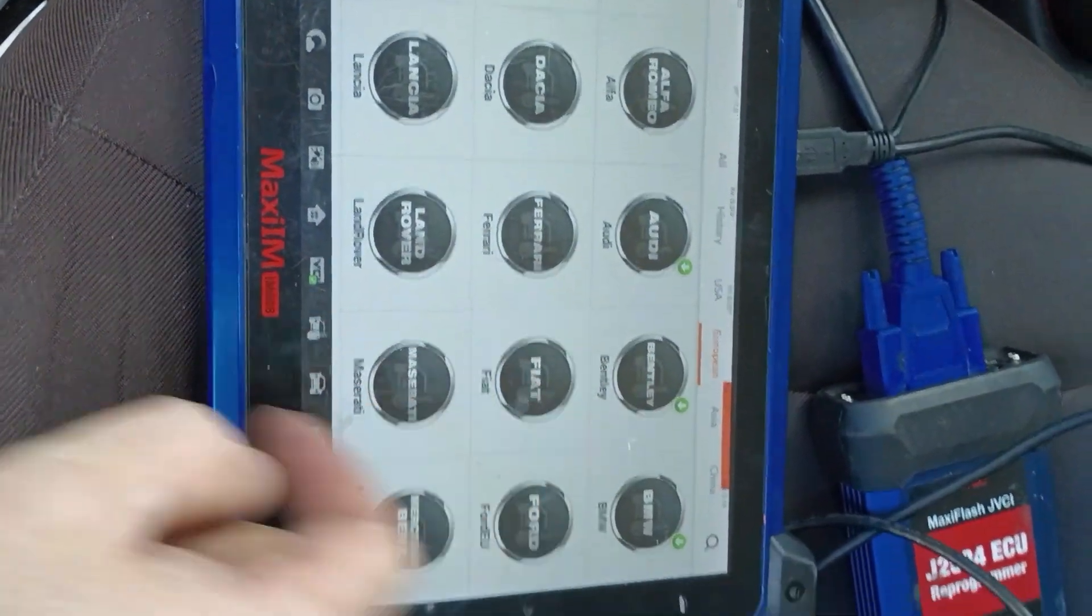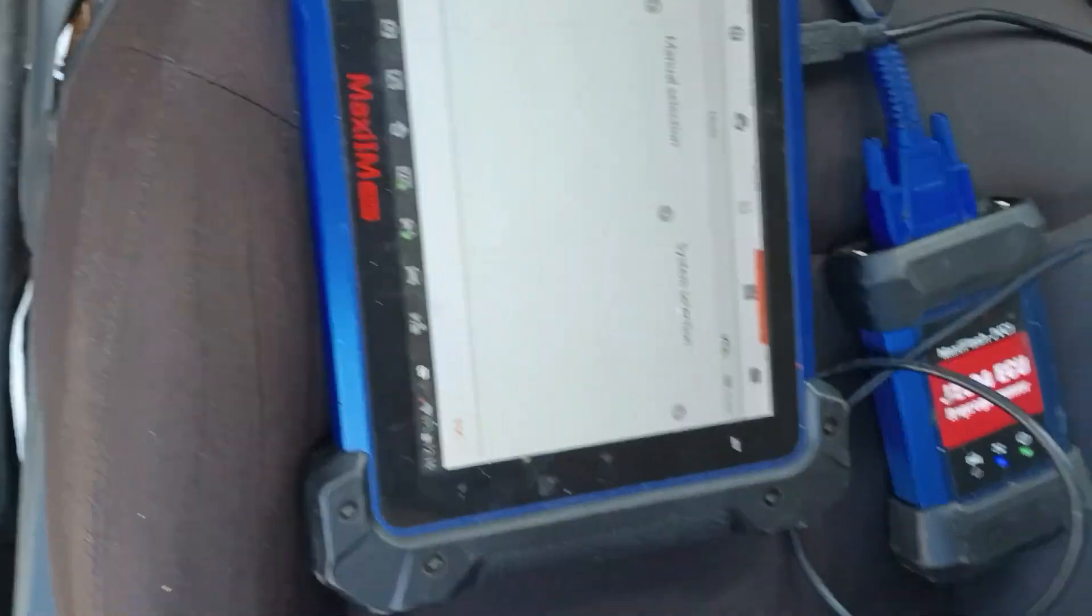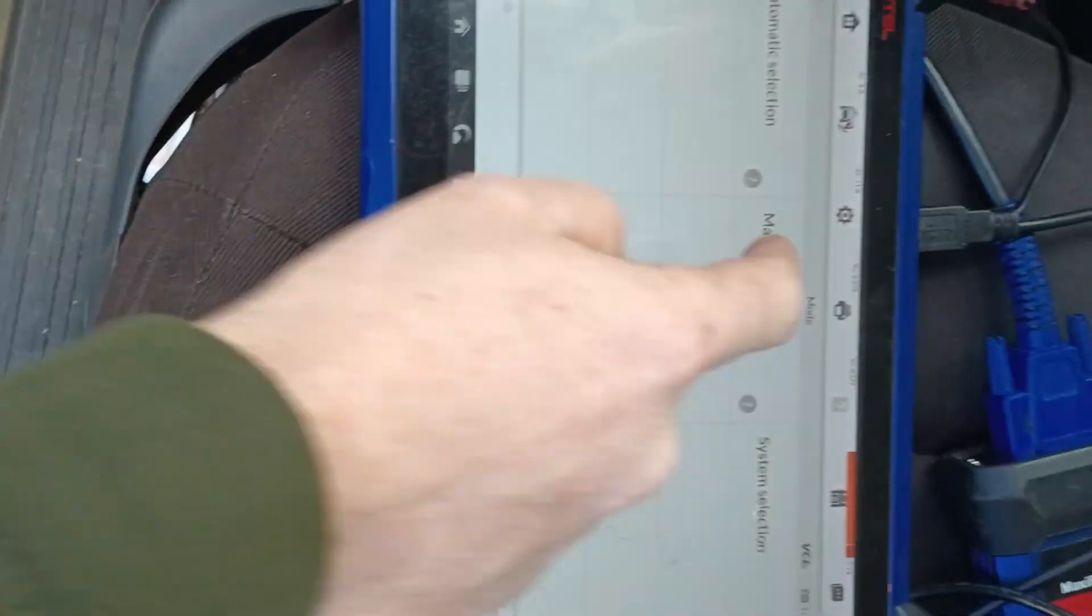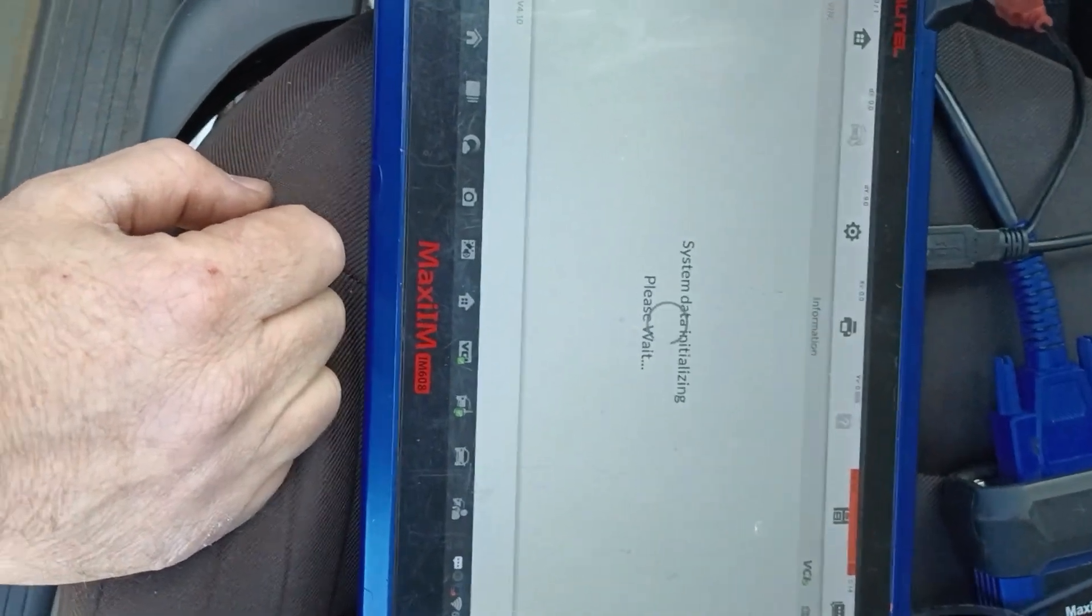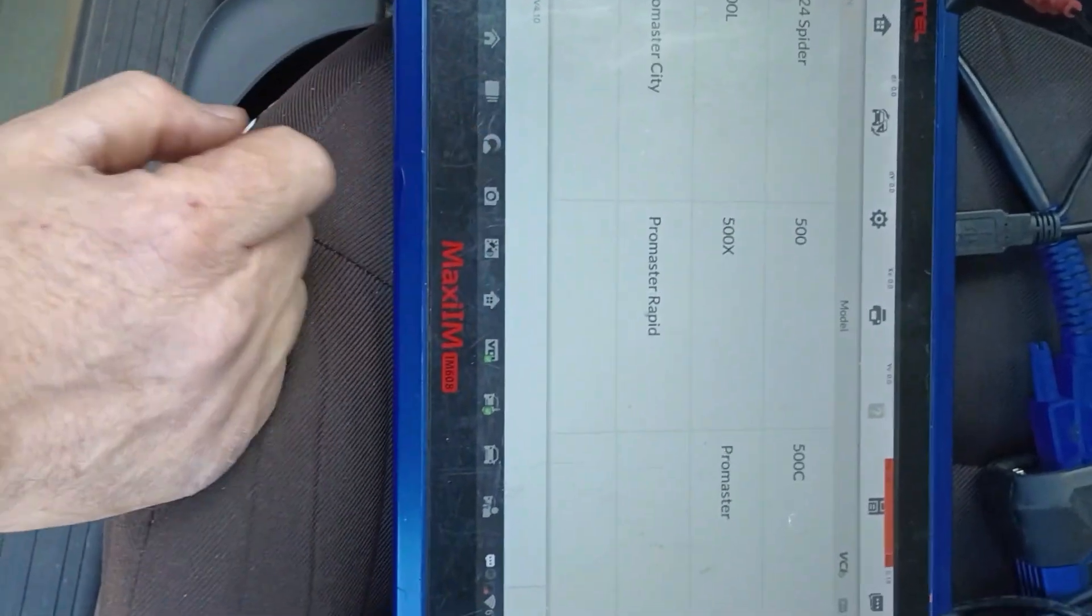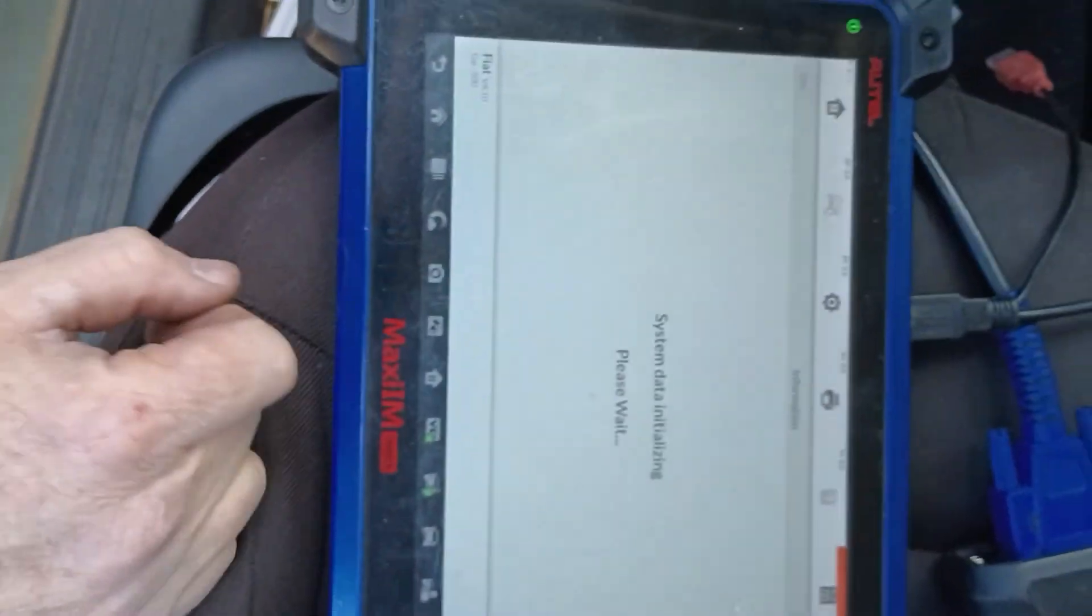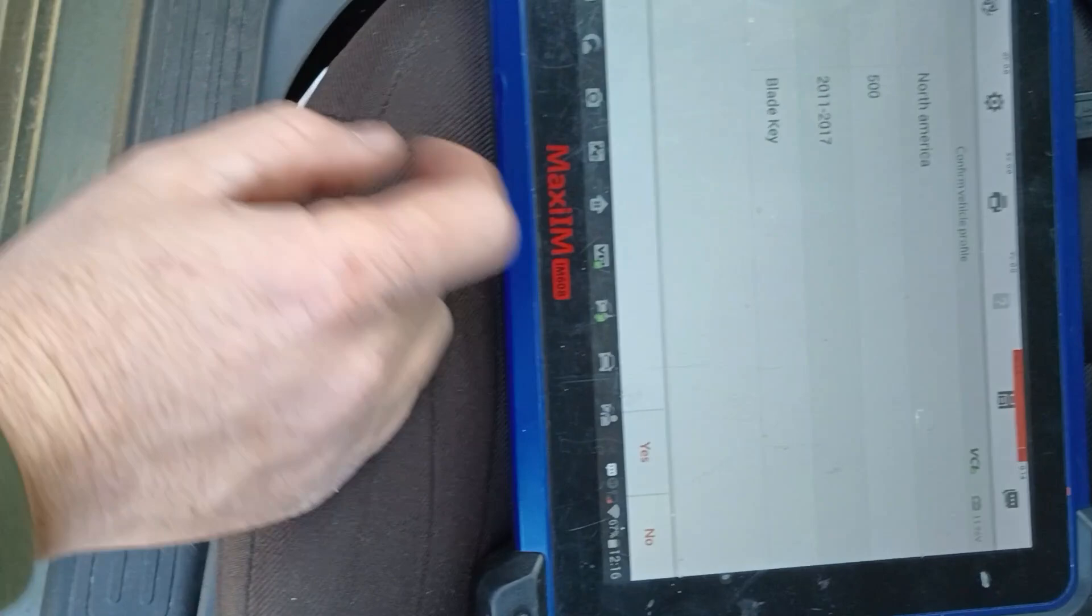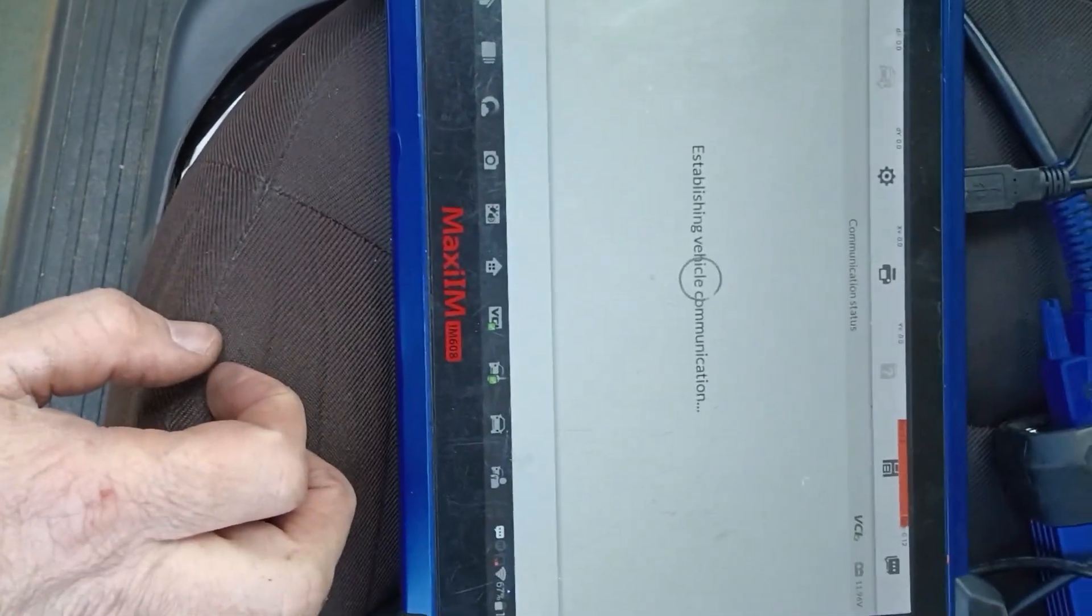Let's see, we've got to go to Fiat. Let's go to Manual. I'm going to go to North America. I'm just going to do regular 500. It is a bladed key.